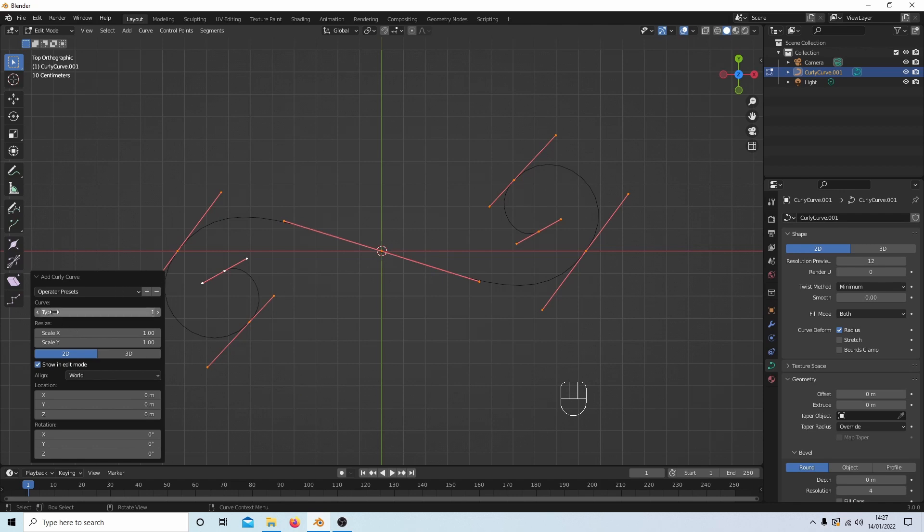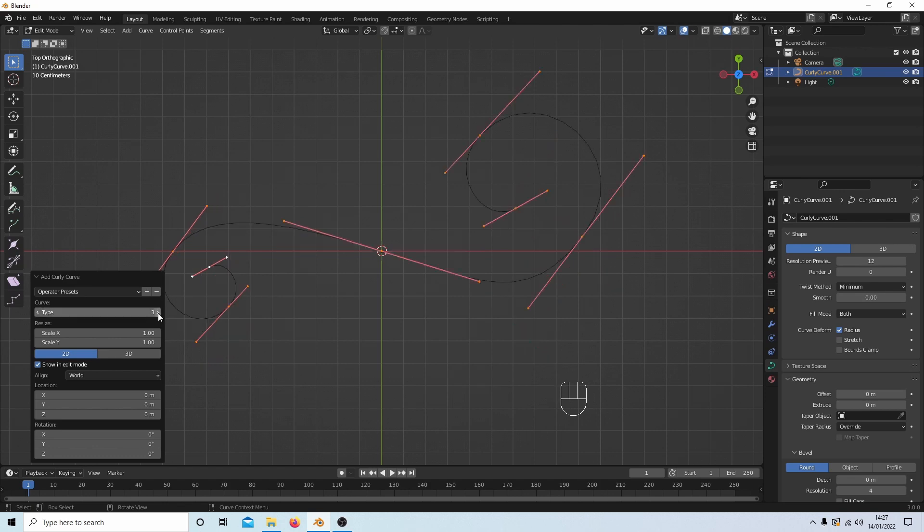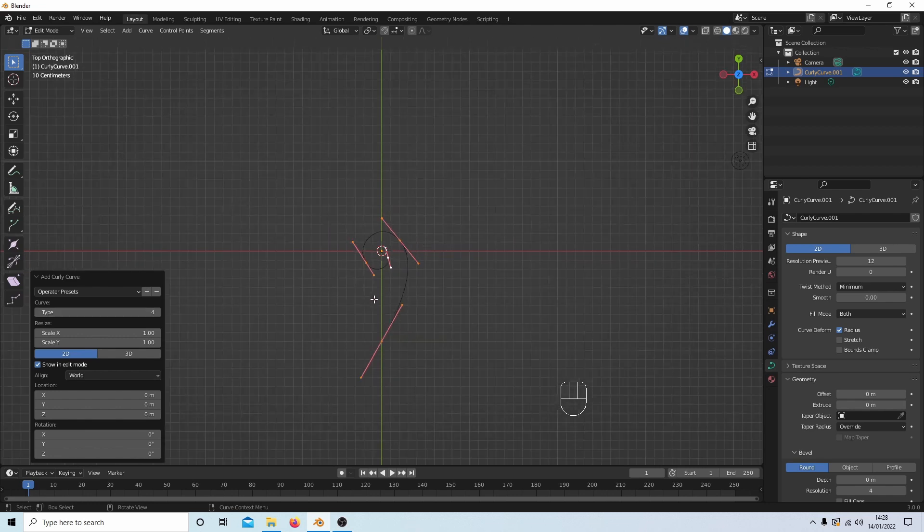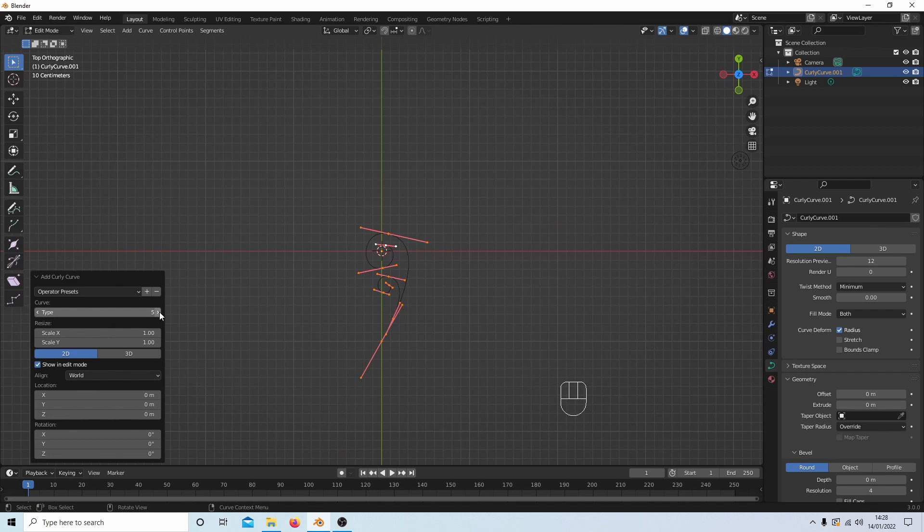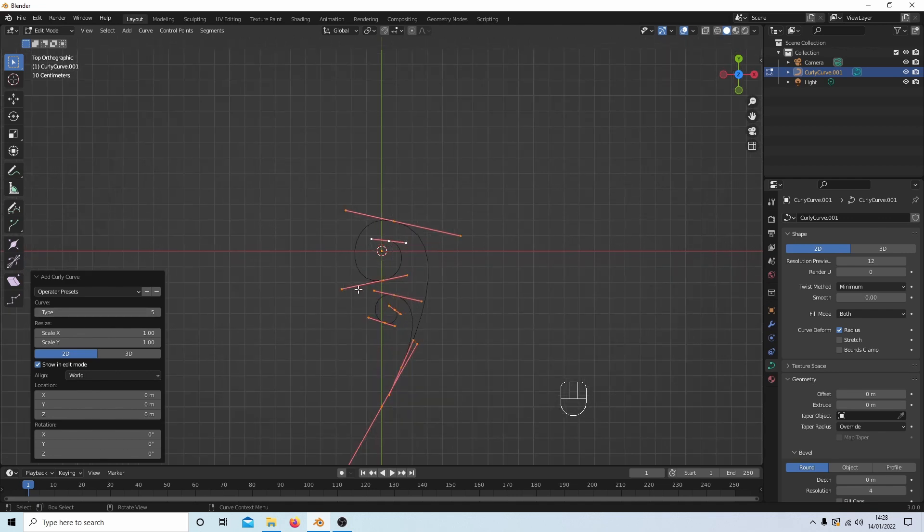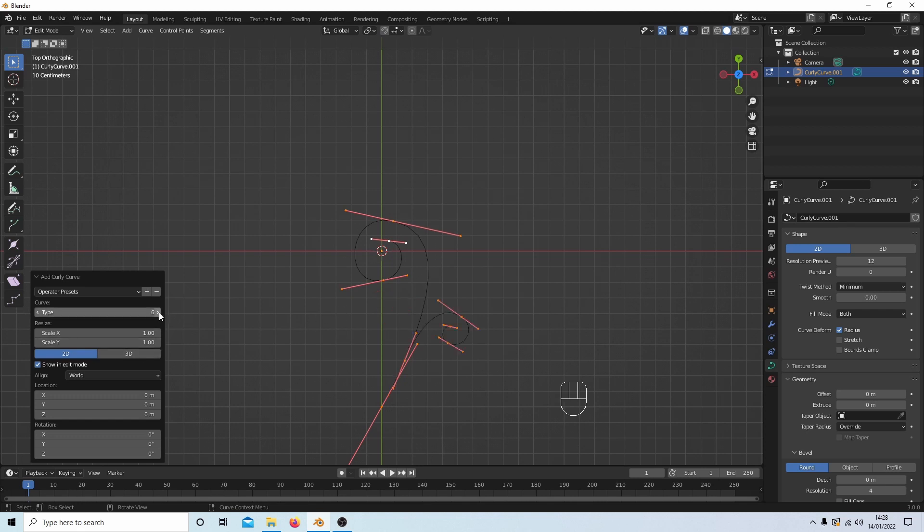There's presets here. So where it says Type you can change the type of curve that you want to use. So this one might be quite a good one for a gate. This one's just curve at the top and one down here. Depends what you're looking for really. This one's quite interesting. Let's go with this one here.